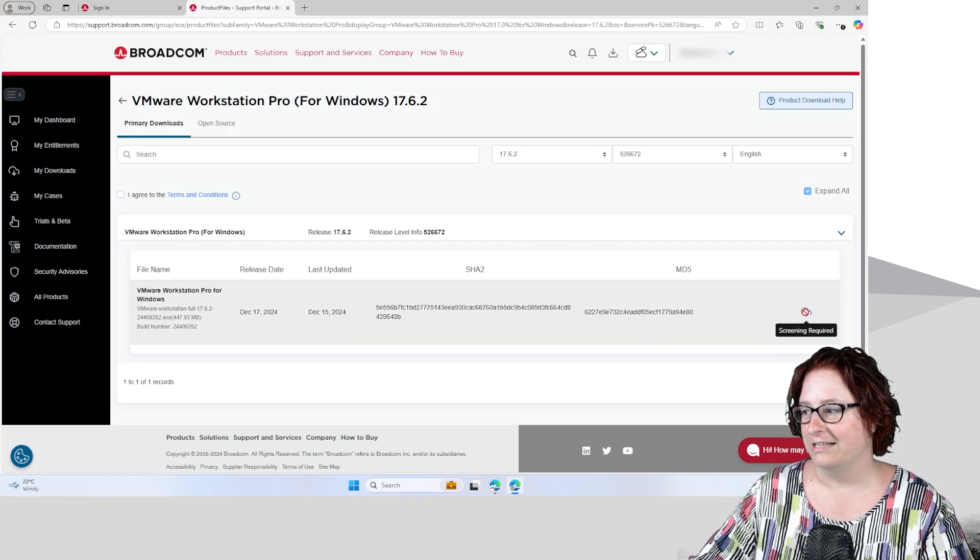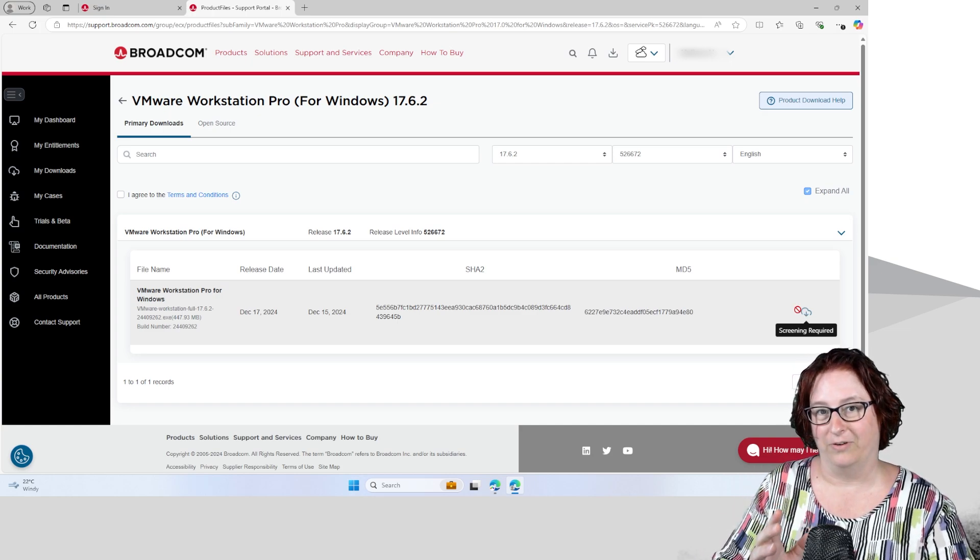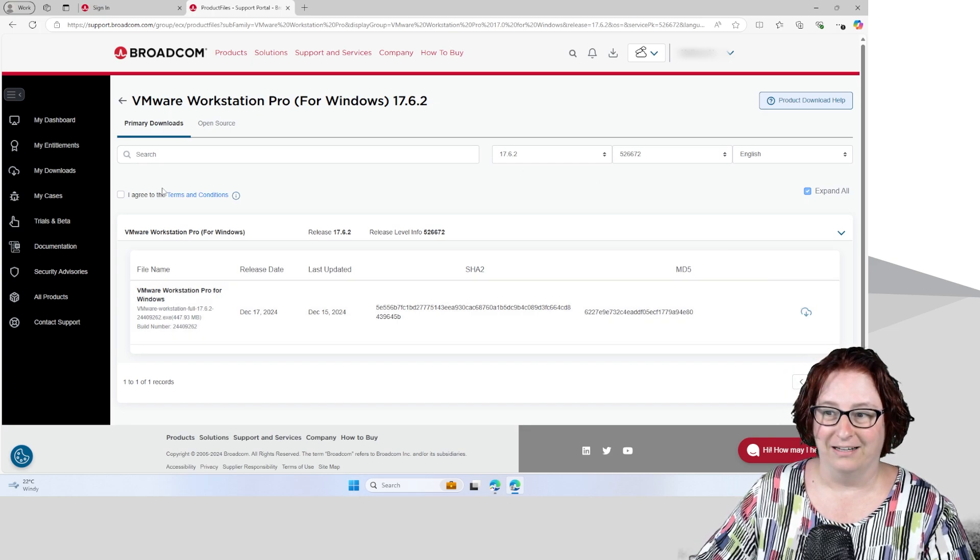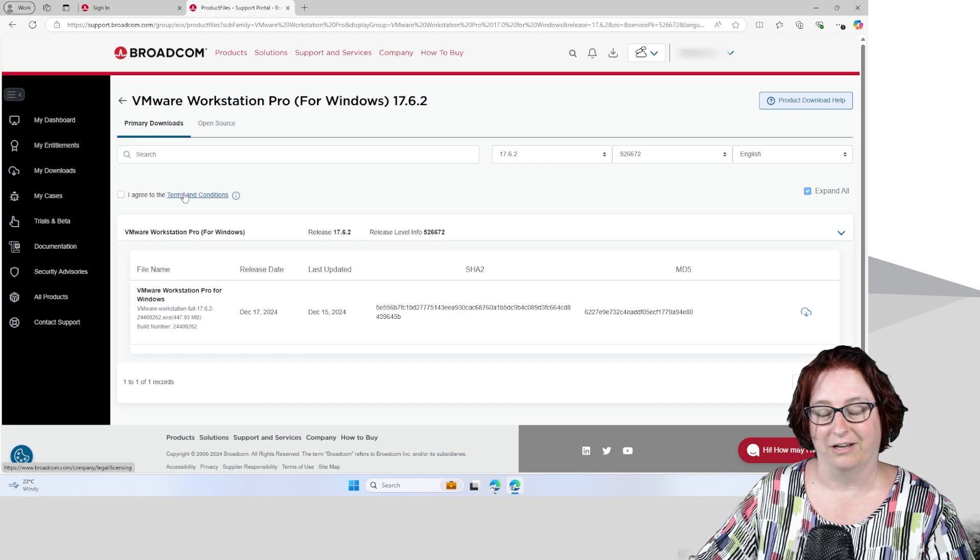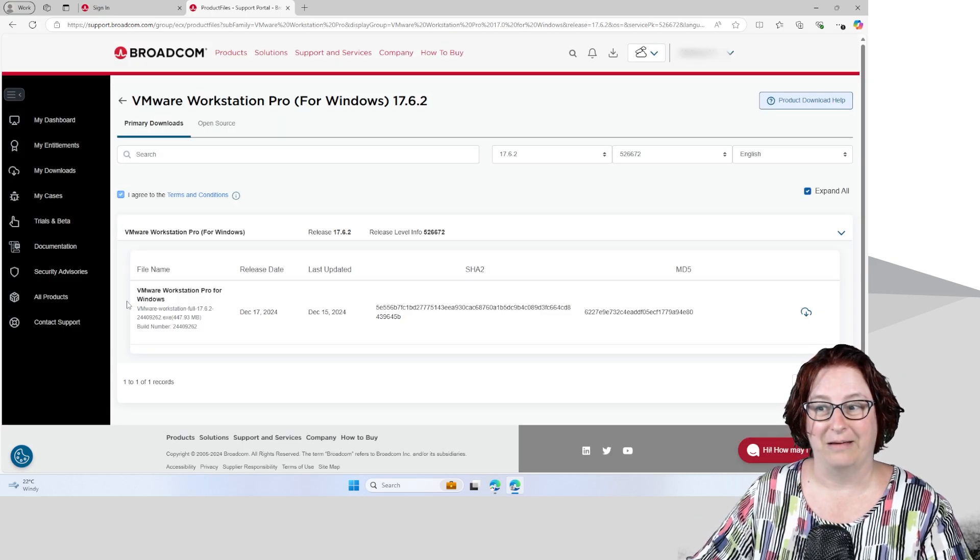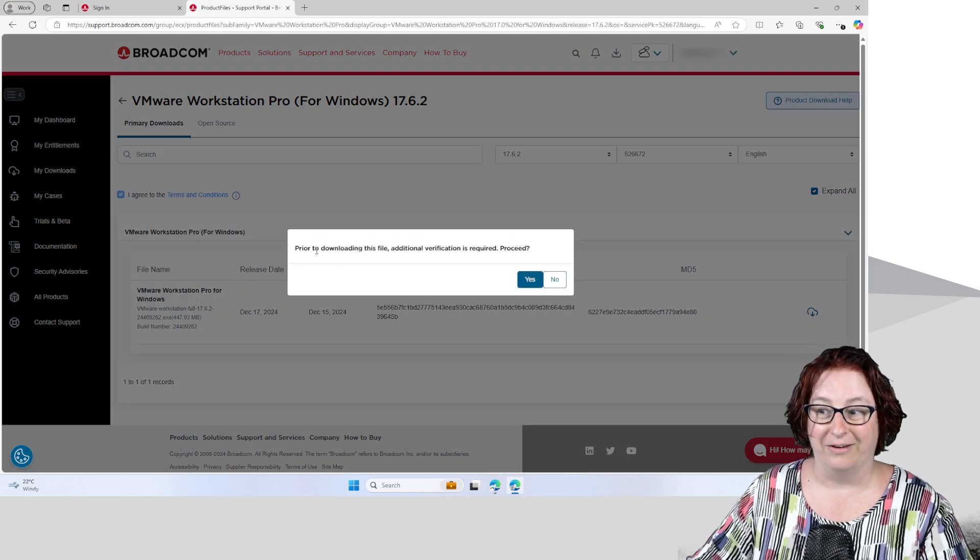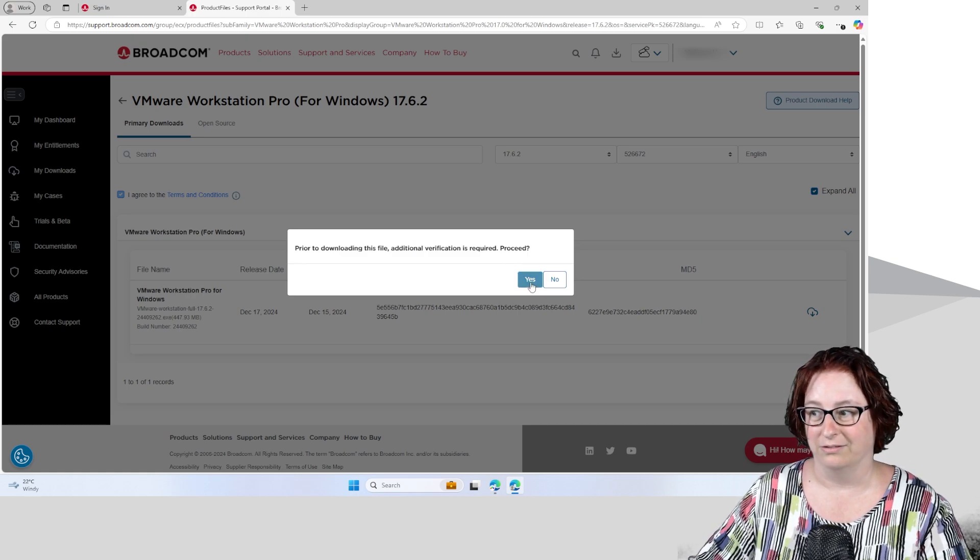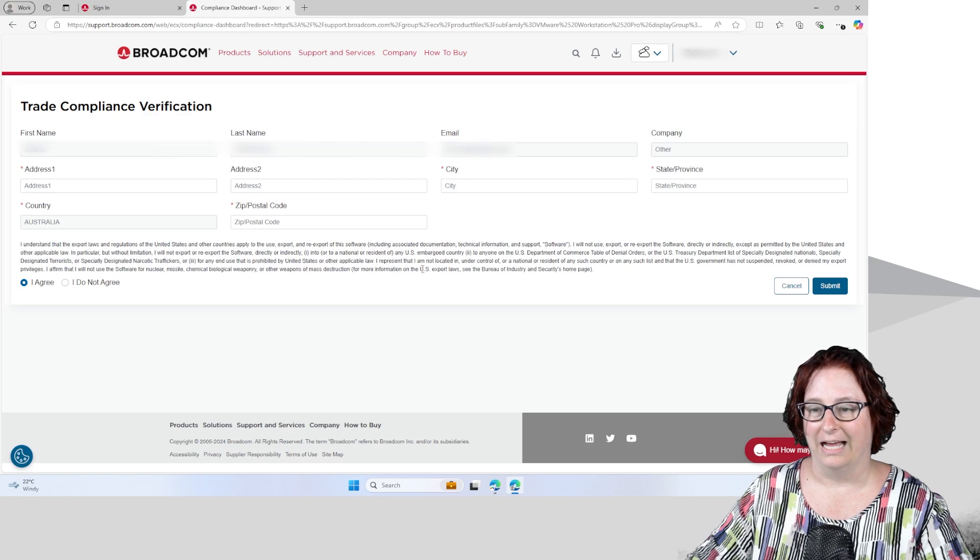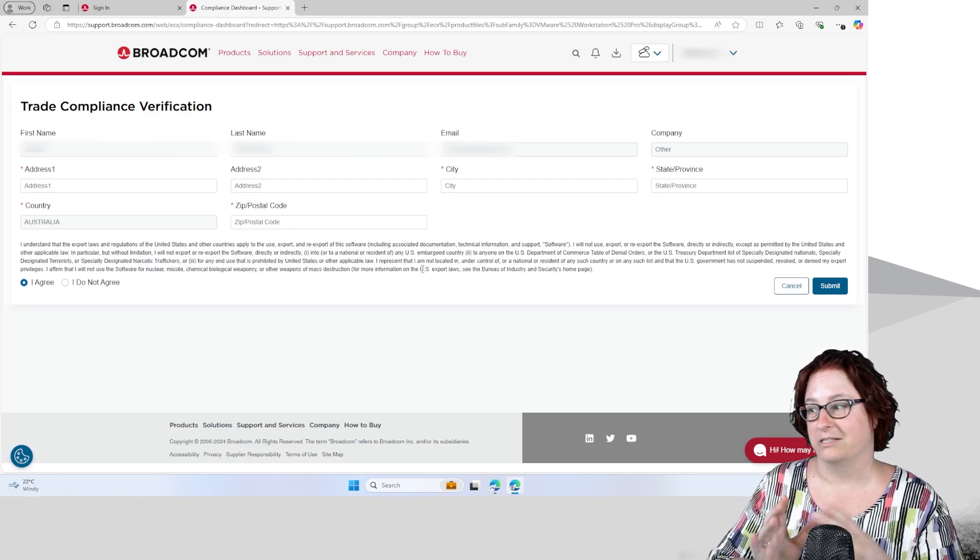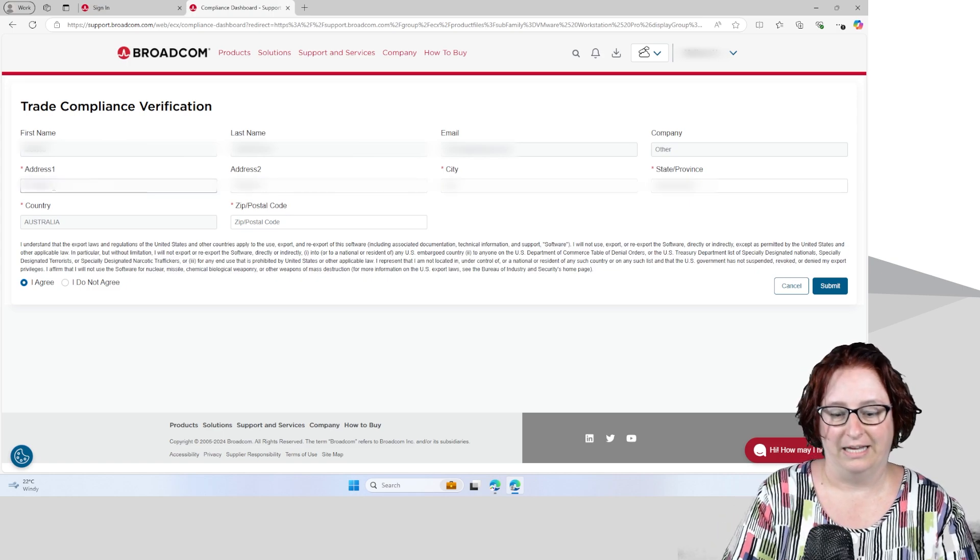And you'll see here there's a download button and it says Screening Required. And here's a little other hiccup that many people find when trying to download this software. Up here on the top left, there's this I agree to the terms and conditions. So I recommend you go and read them and then check that box, and now that will unlock your download button. So now it says prior to downloading this file, additional verification is required. Do I want to proceed? I'm going to click yes. And here I now have to put in some additional details about myself in my profile. So I'm going to quickly fill that out now.